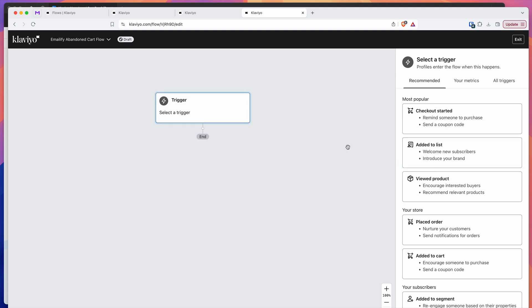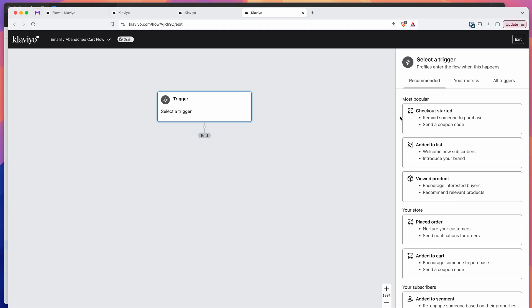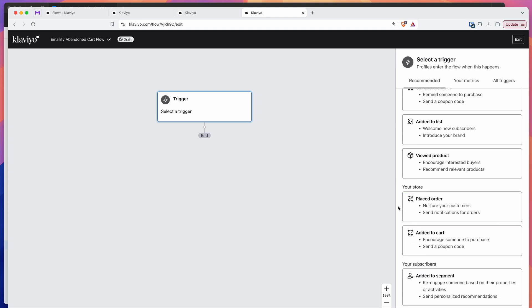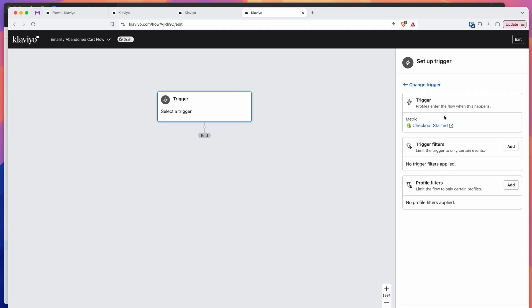Once the new flow loads up, you'll see something like this with a bunch of different options. For this tutorial, we're focusing on abandoned carts — though this can also be used for other triggers like added to cart. I'm going to click on the checkout started trigger. Under most popular, we've got the checkout started trigger, which is basically going to fire whenever somebody starts a checkout process in Shopify. I'm going to use that as the trigger.